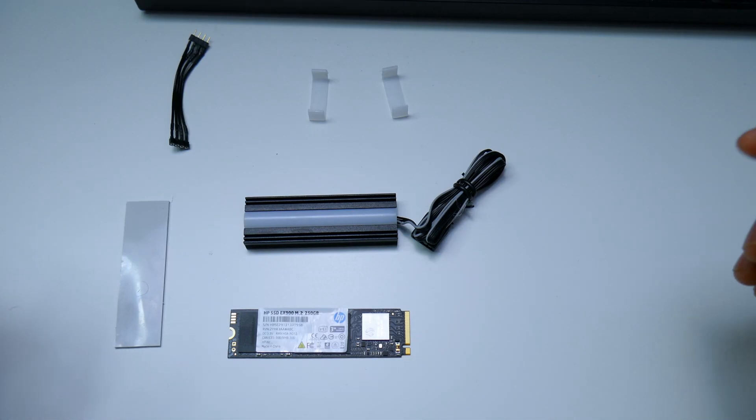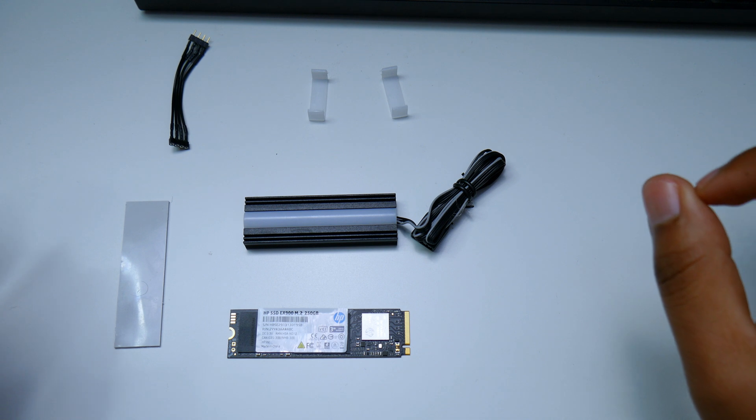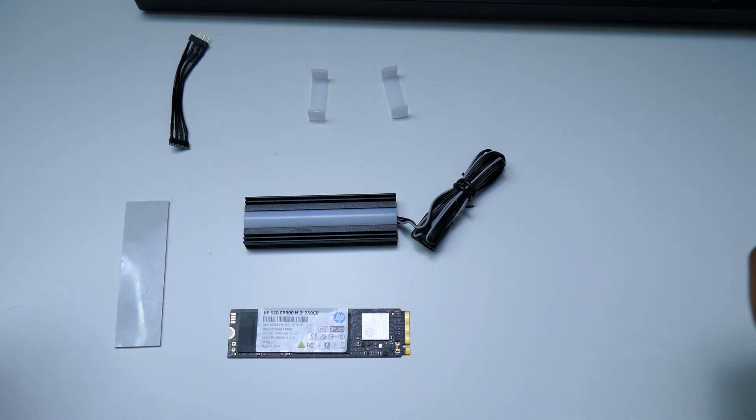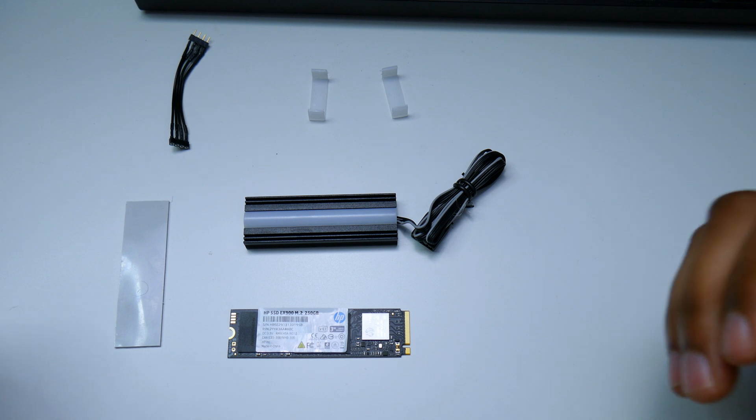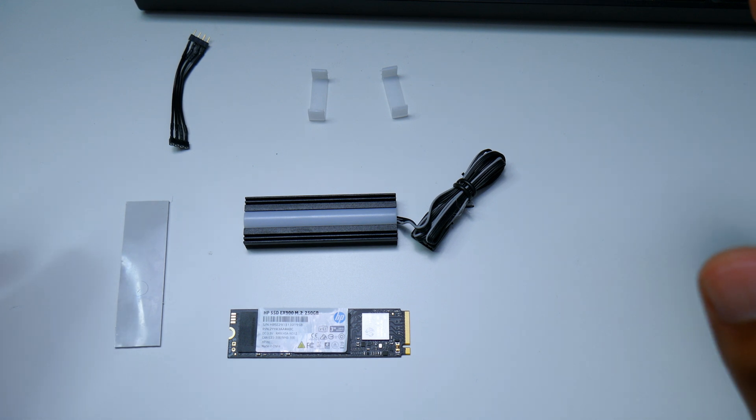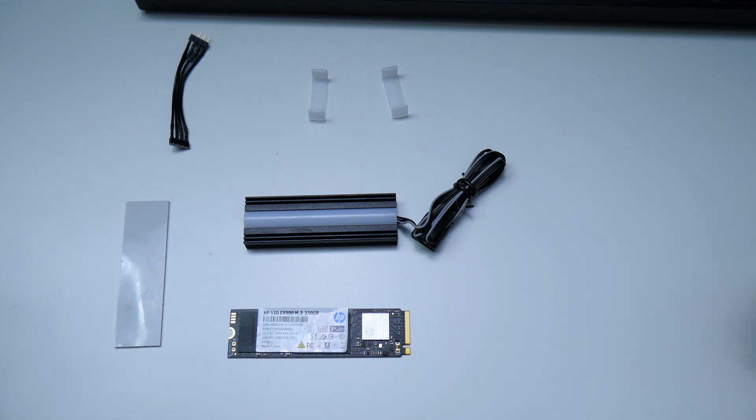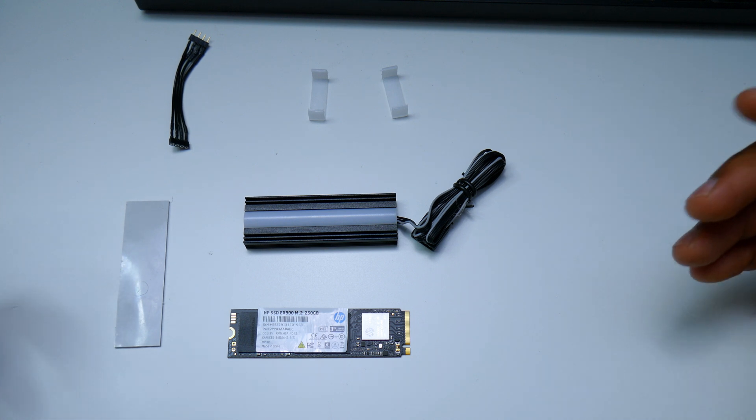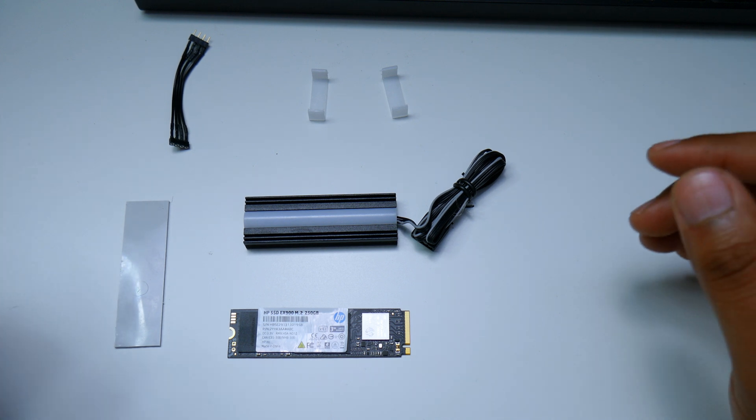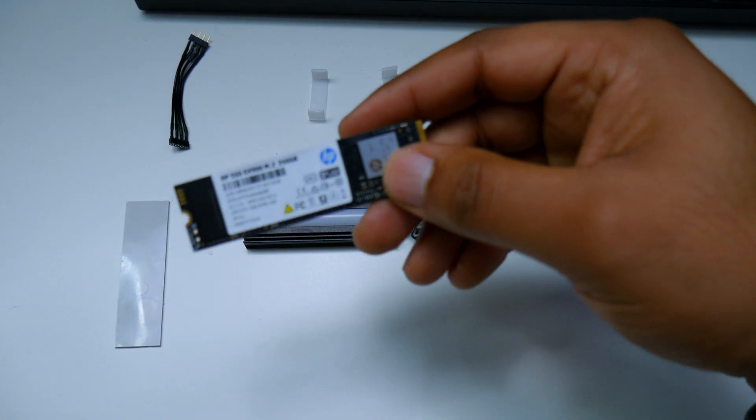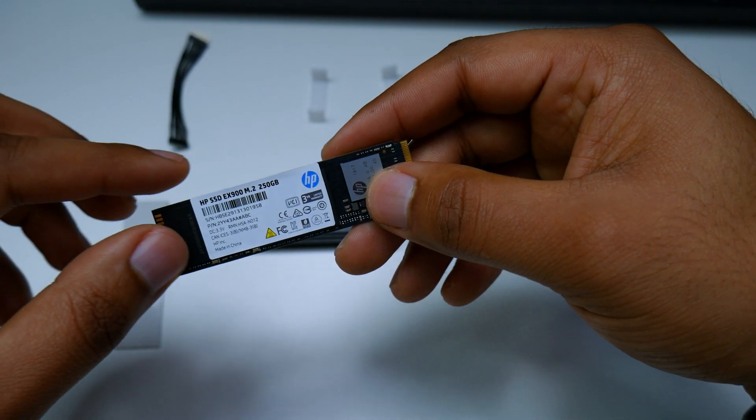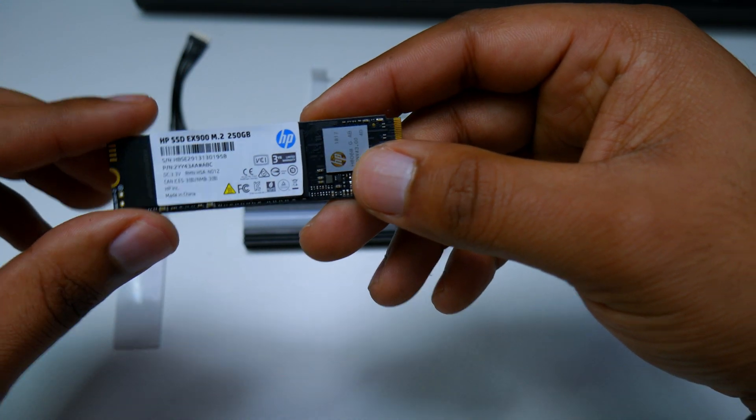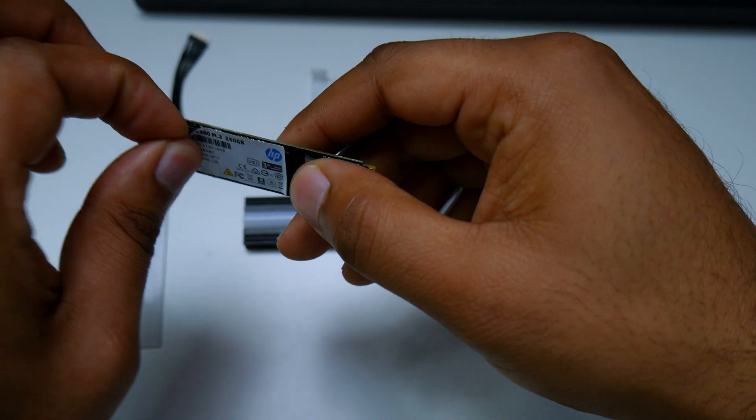All right guys, before we get started, full disclosure: I'm doing this on my rig and on my system that I've built, so be careful at your own risk. I don't want you guys to damage anything on your computer taking out the M.2 or putting it back in. For this application I'm going to be removing the M.2 label that I have, which is very easy and simple to remove.